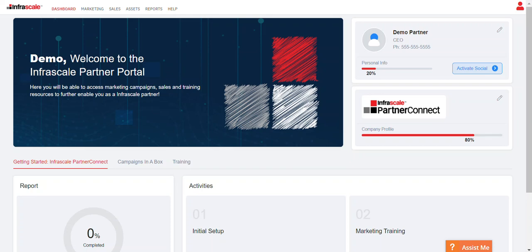In this video I'll be walking through how to send an email using the Infrascale Partner Connect portal. The first step to sending an email is making sure that you have your contacts imported.